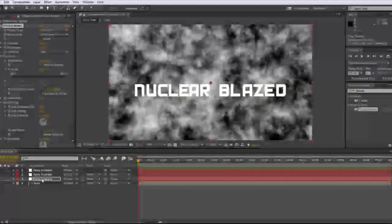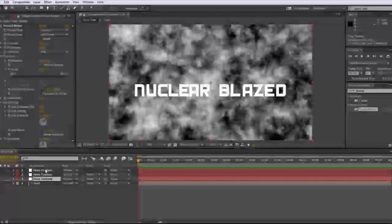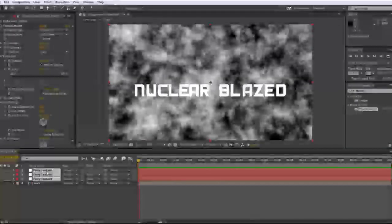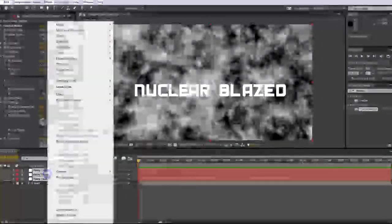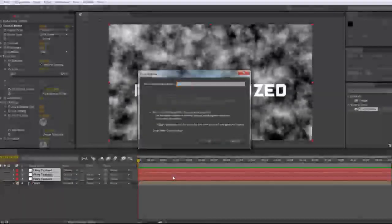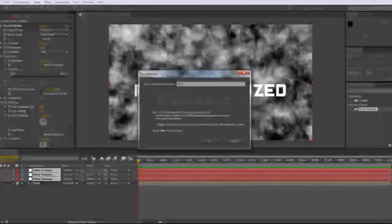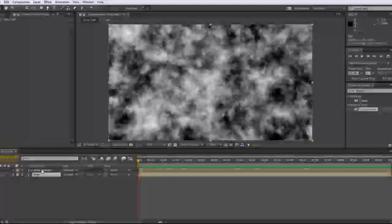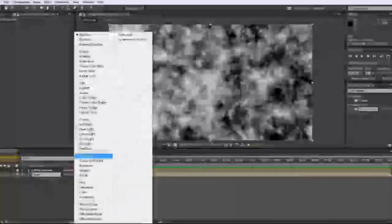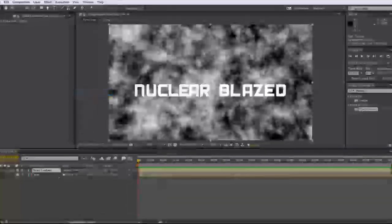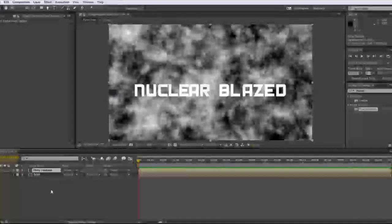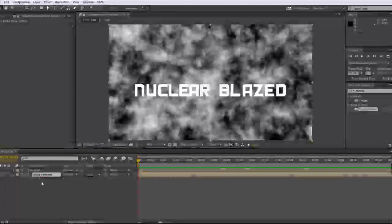So what you're going to want to do is select the bottom one and then shift click the top one and then right click and then pre compose. And we'll call this fiery texture again. So first of all, what? Where is it? Well, make a screen. Now that we have that done, let's go ahead and move that to the bottom.